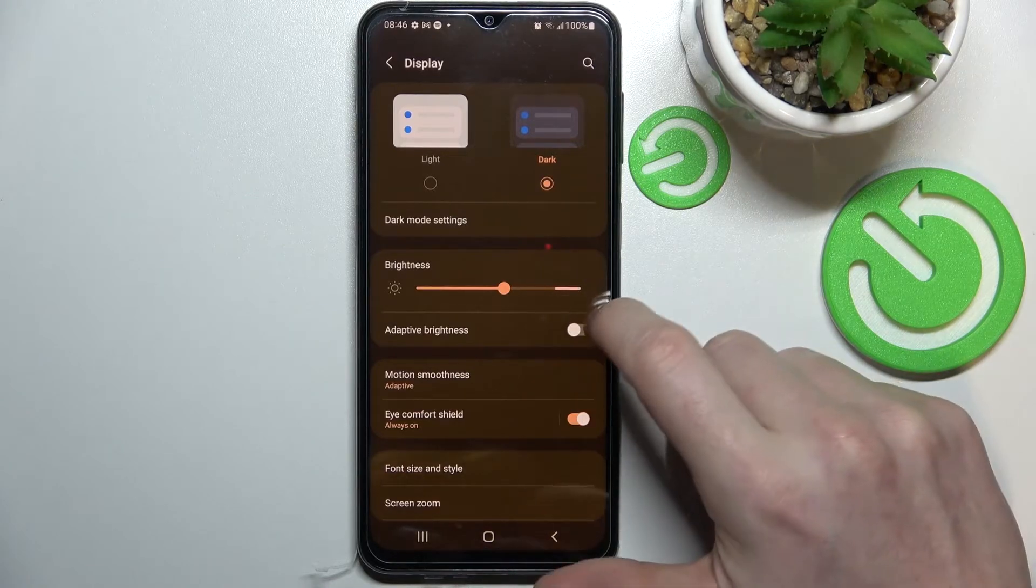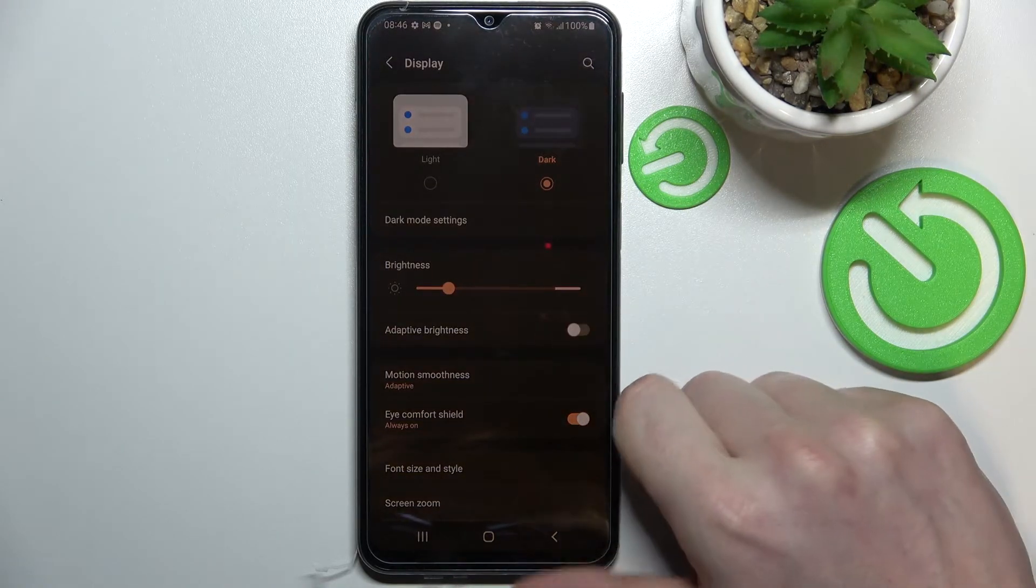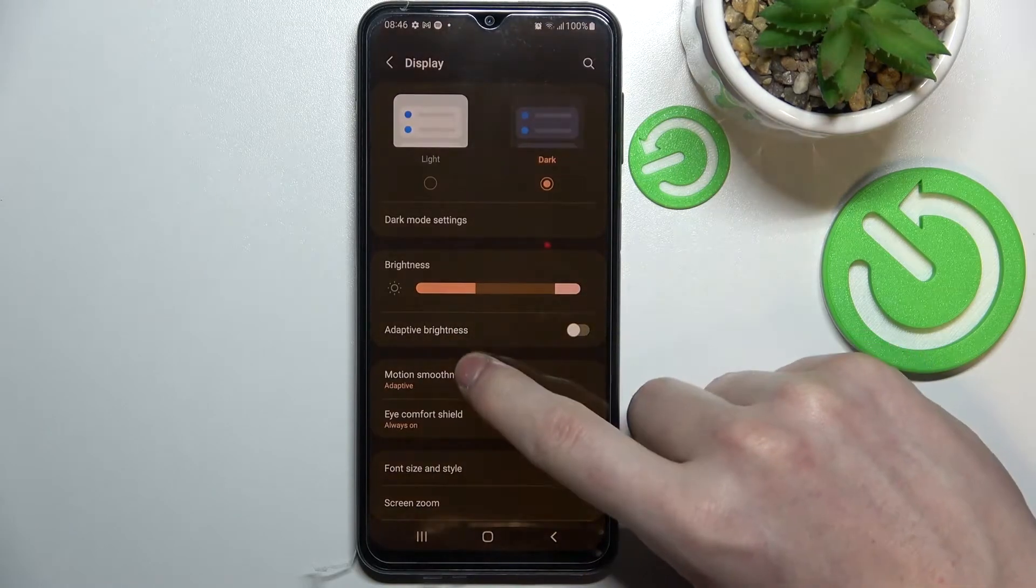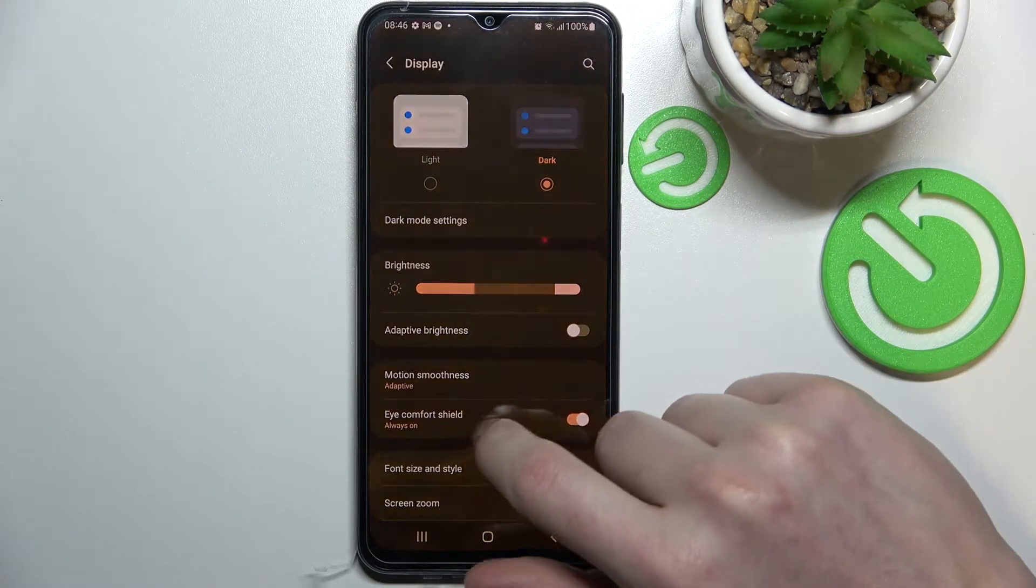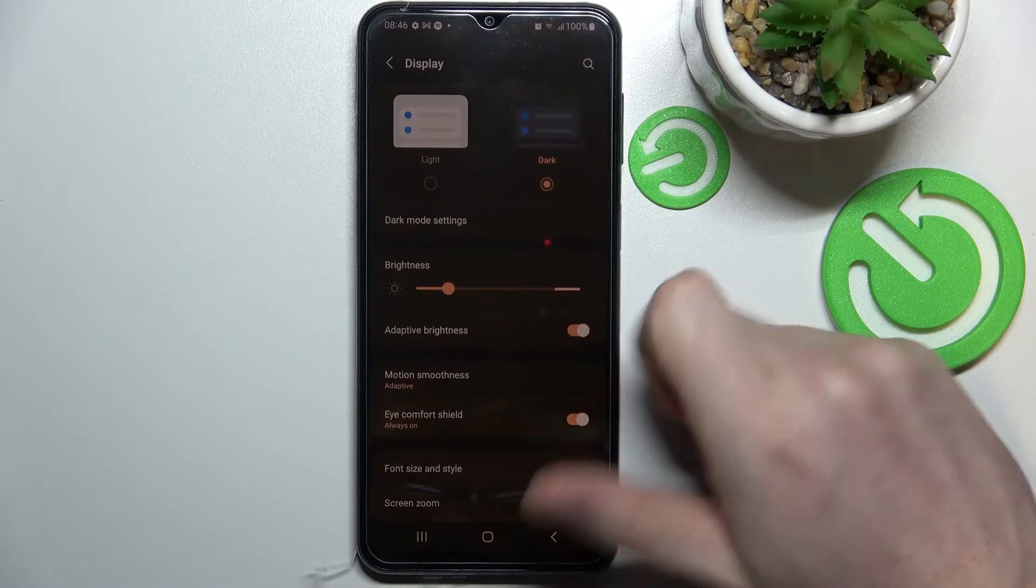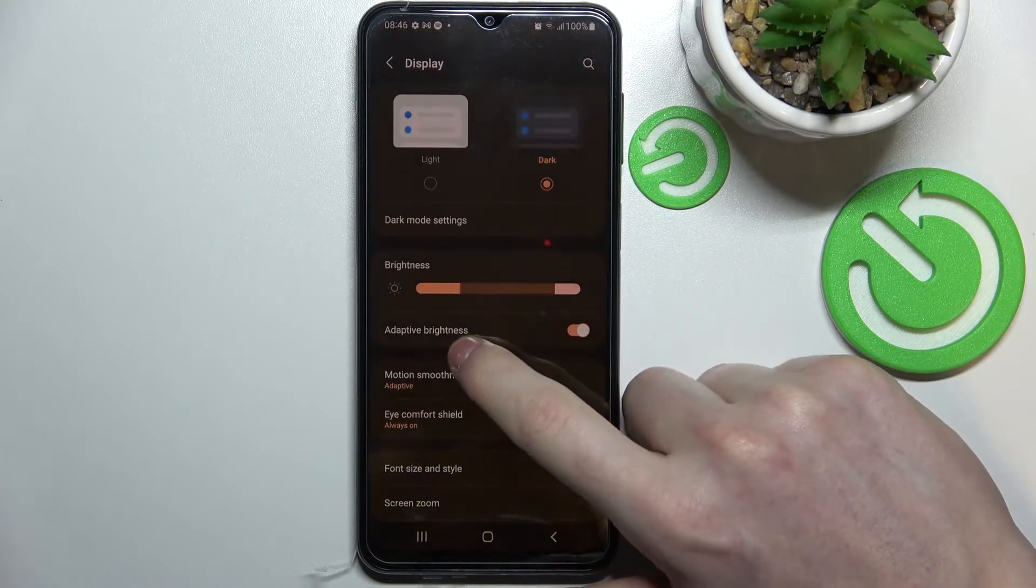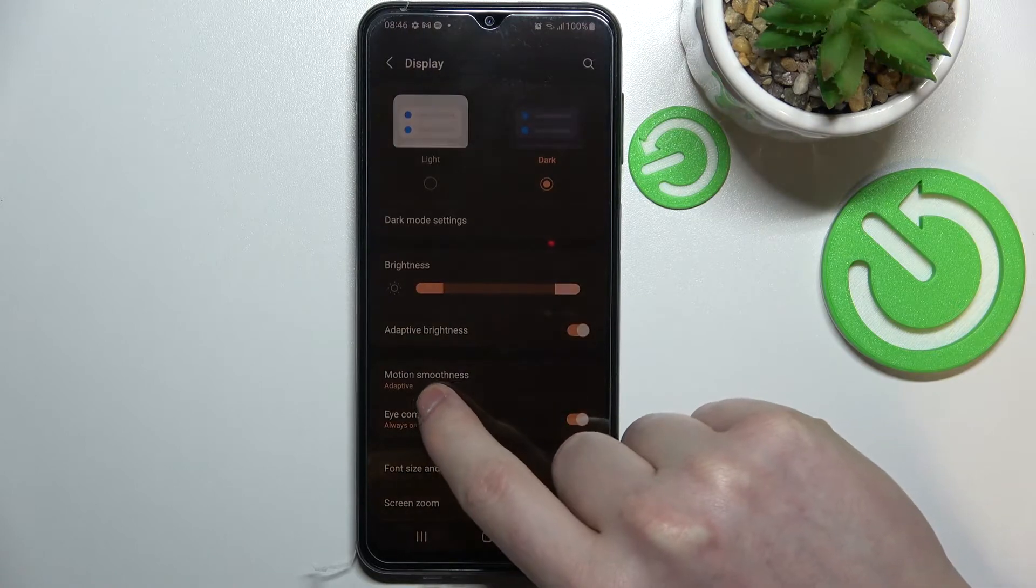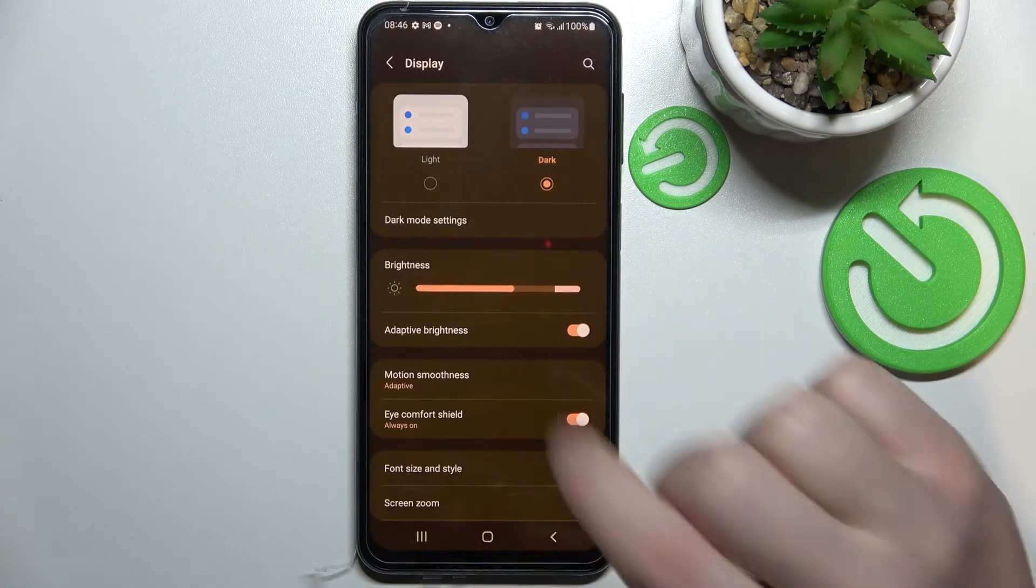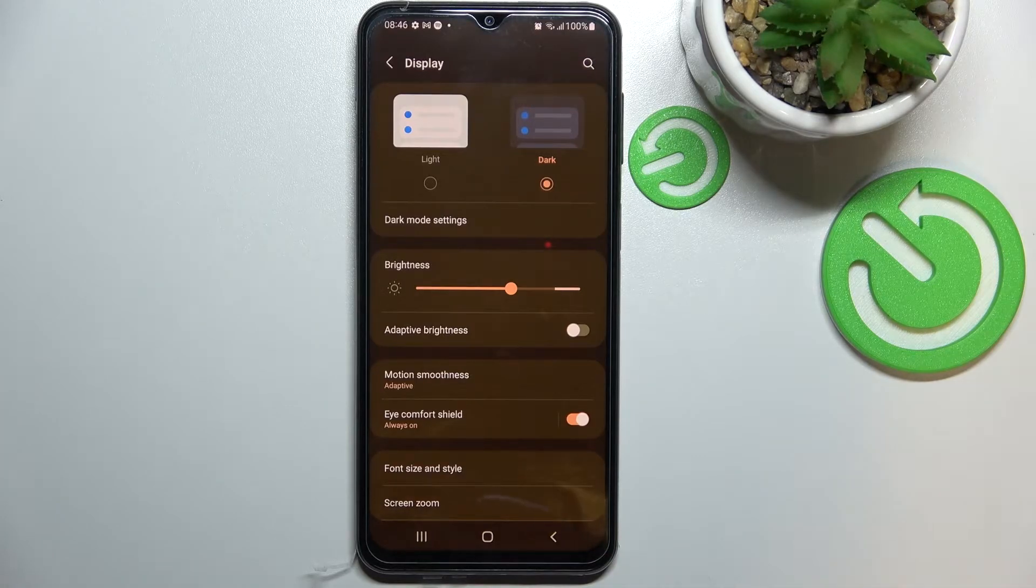The next option would be to disable the adaptive brightness and use the slider to do it manually. Sometimes when you enable adaptive brightness, it will change the brightness not to your preferred way. For example, it will make it darker when you want it to be brighter. So make sure to disable that and do it manually.